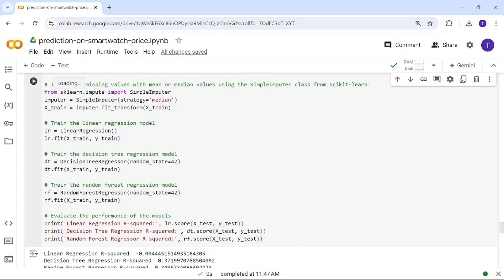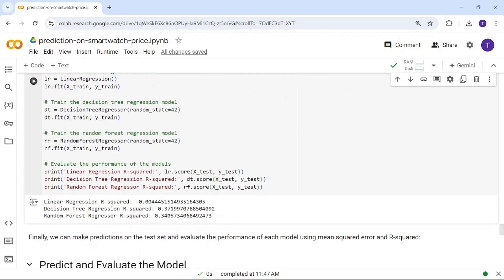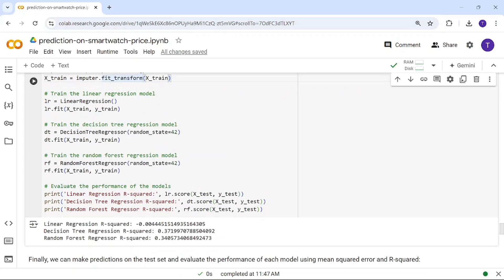Even though we've already checked for null values, as a precaution I'm using an imputer with strategy='median'. The median value of each attribute will be calculated and used to fill any remaining empty spaces in the training data.